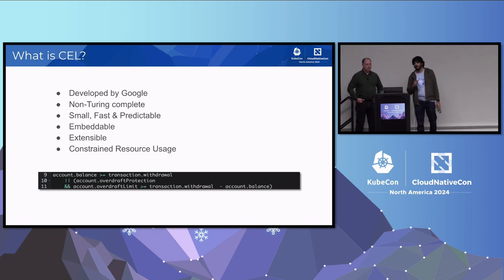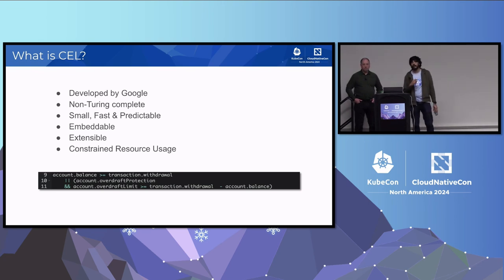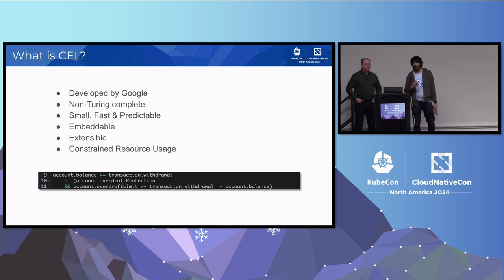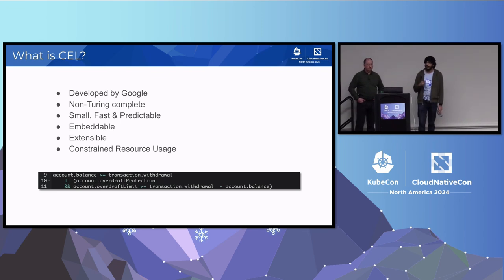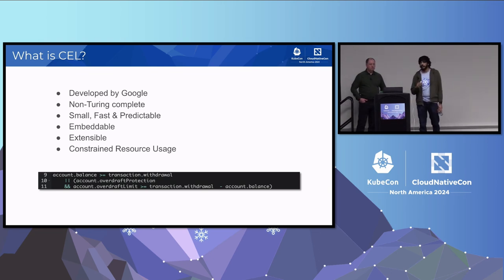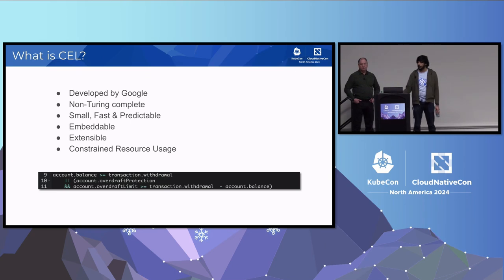This design ensures that CEL can evaluate expressions safely and quickly, with no risk of running indefinitely. CEL evaluates expressions in linear time and is optimized for speed, so it performs very well in production environments. CEL is built to be embedded in applications, providing an easy way to integrate policy checks directly into your system without needing any additional dependencies.